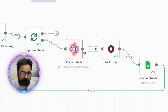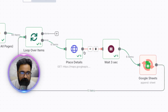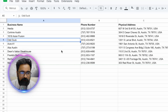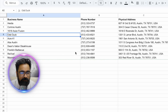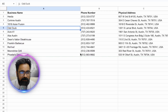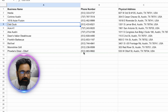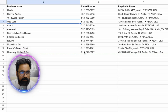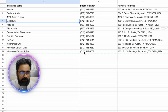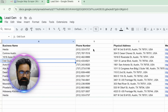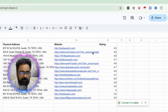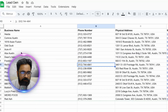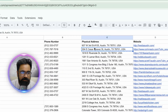We can see that around five to six items are already appended to the Google Sheet. Let's check the sheet to see this in action. The workflow is executing in the background and entries are being updated live — we have around 11 results, the 12th one is being added now. We've fetched basic details such as business name, phone number, physical address, website, and rating for Austin, Texas.